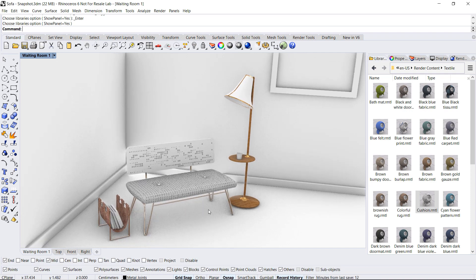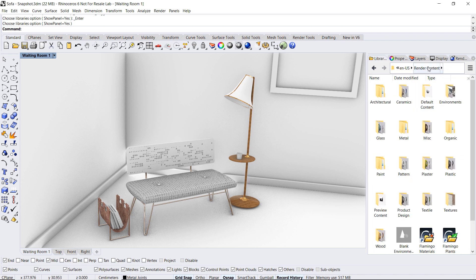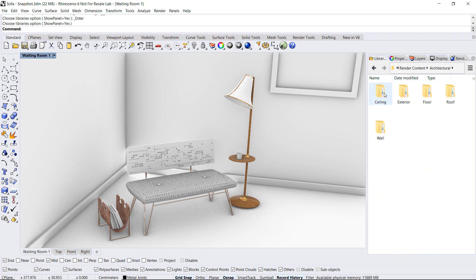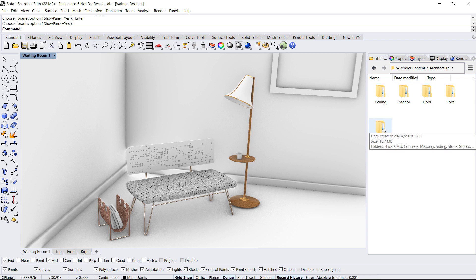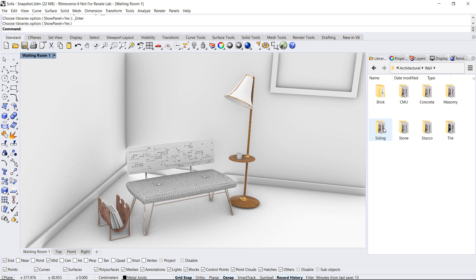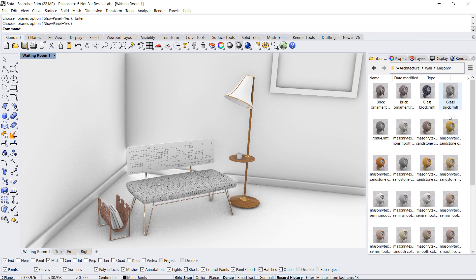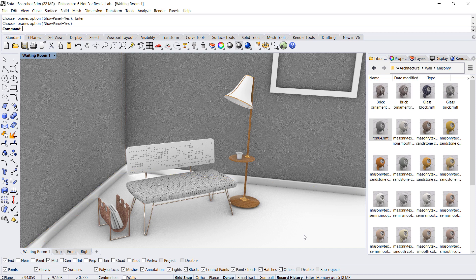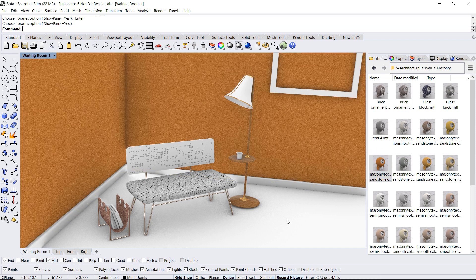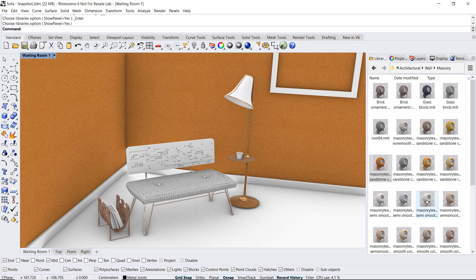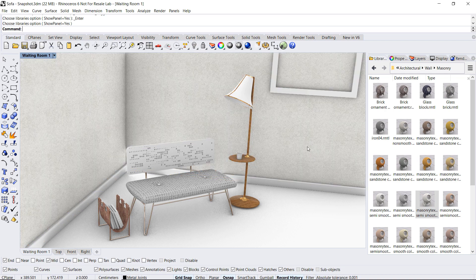One other folder that I find very useful, let's go back to render content, is the architectural folder. You'll see that inside we have many options for different architectural objects. Let's go to wall and try that out. Masonry and again start dragging and dropping. As you can see the preview is quite fast. There, I like that.